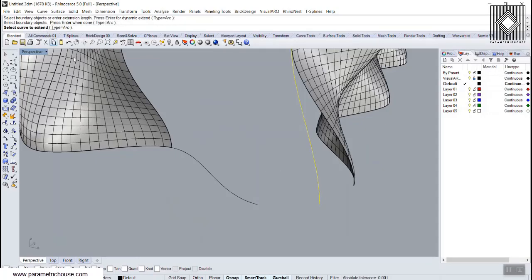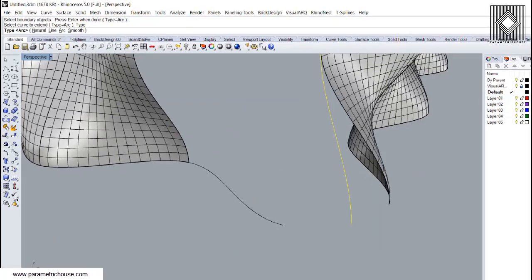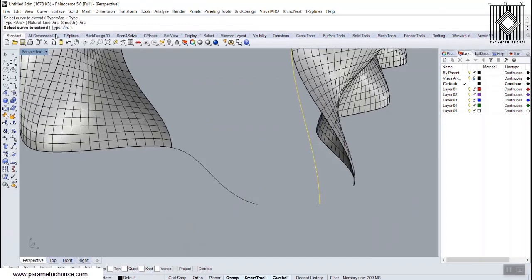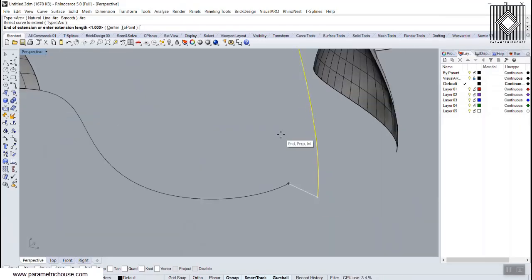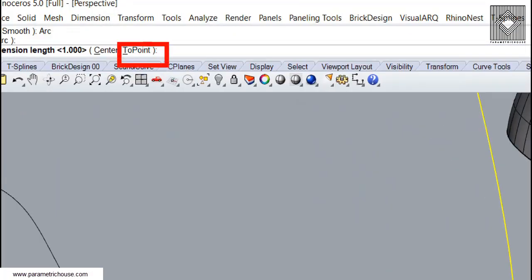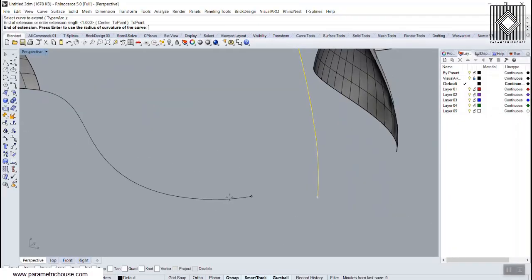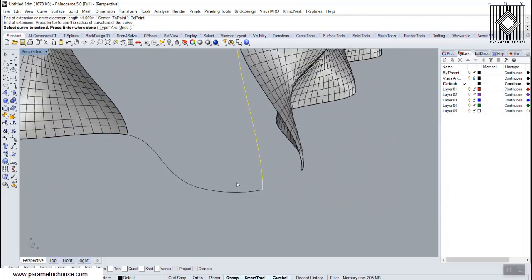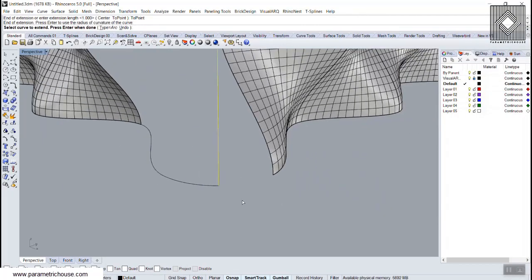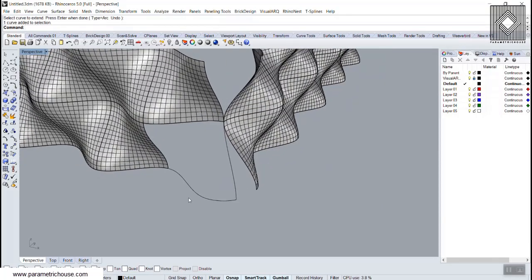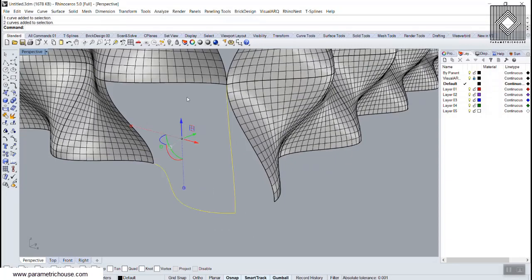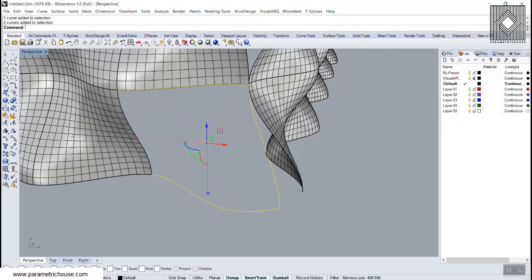Use 'Extend' to connect the curves — the boundary is one curve, and I'll extend the other using the Arc type with Two Point mode so it automatically calculates the curvature. This completes the lower part of the corner panel.